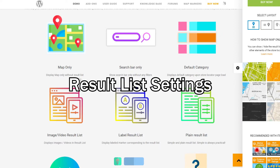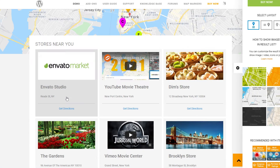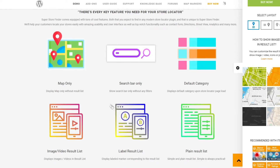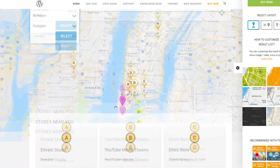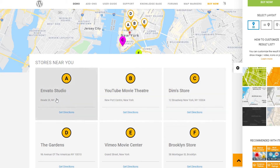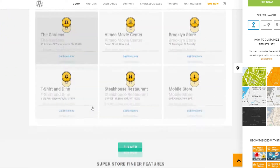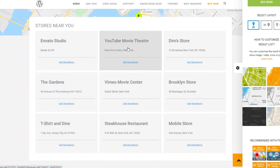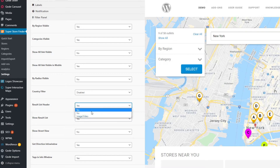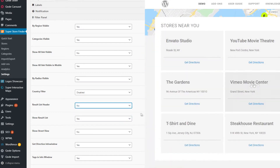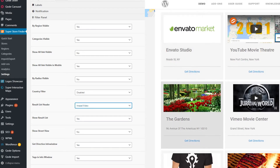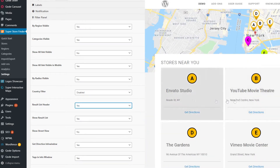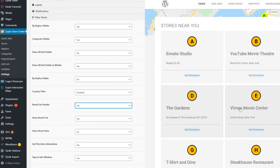Speaking about result lists, we have three result list settings. The first one is to show image or video. The second one is to show a label, which can be alphabetical or numeric. And lastly, it's a simple plain result list. You can choose any of these settings no matter what layout you're using. To change the result list settings, go to the admin settings page within the same filter panel tab and find the result list header option. Set it to no for plain, image or video for media, or yes to show alphabetical or numeric labels.